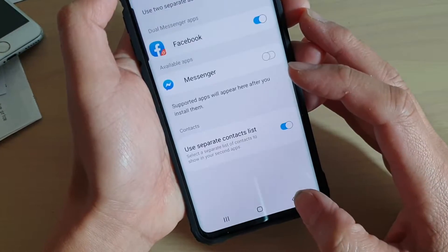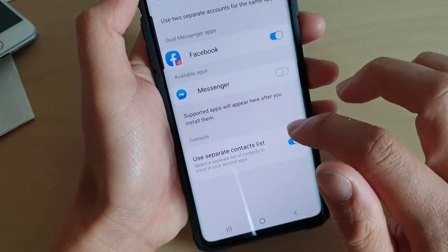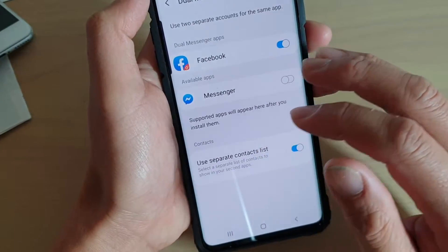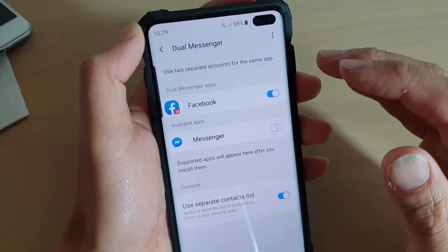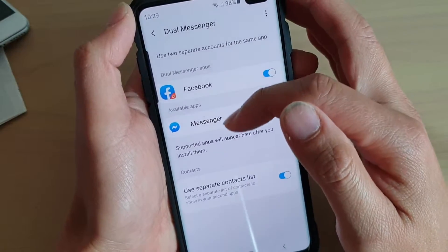You can tap the back button here. You can also turn on Messenger. If you install more apps, then more apps will show down here.